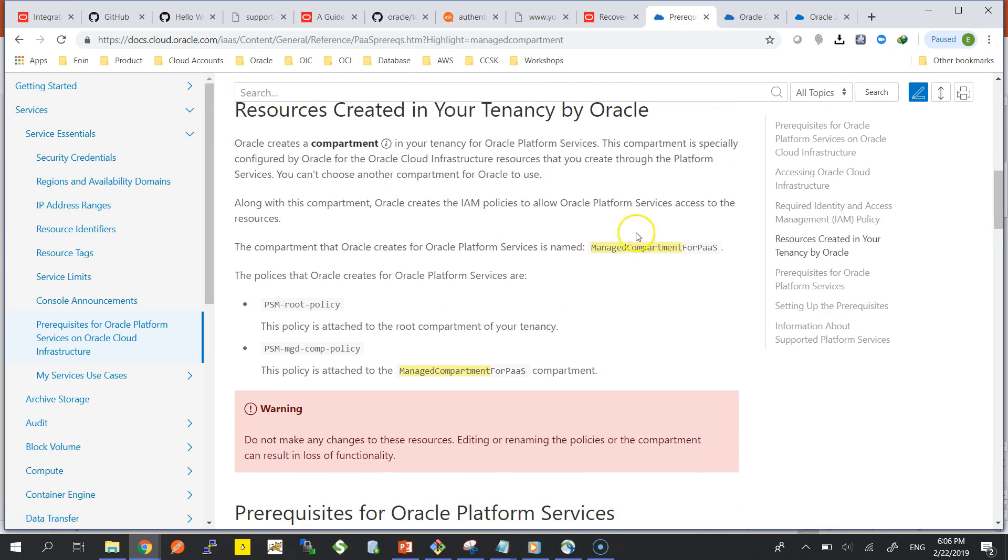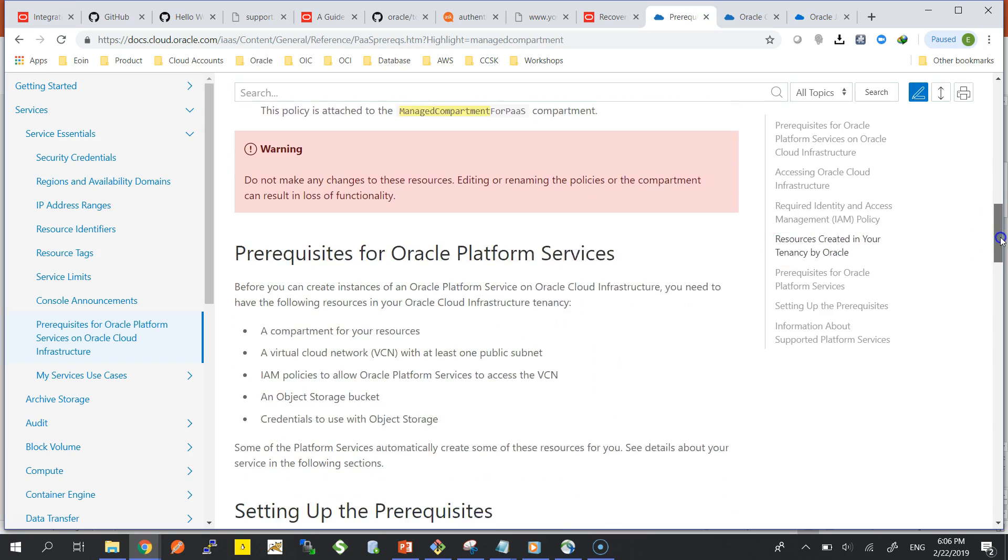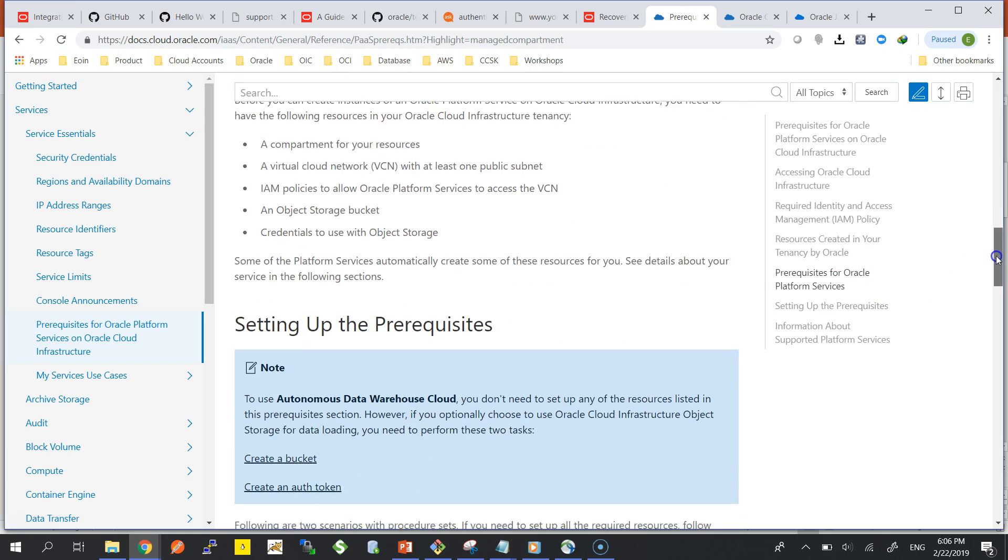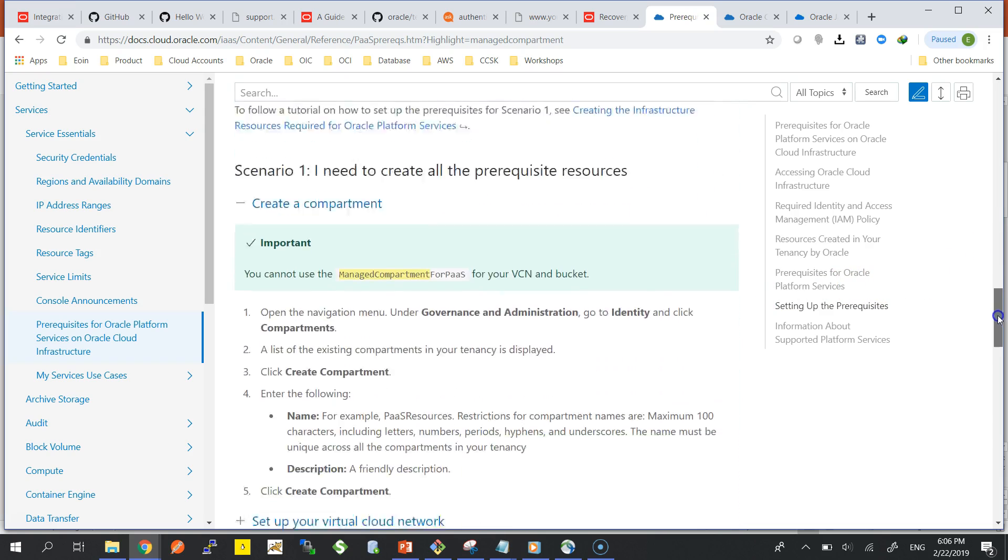If anyone has looked at my previous videos, you would have seen that Oracle Cloud Infrastructure uses compartments. There is a compartment called the Managed Compartment for PaaS, and that is a compartment where your platform services by Oracle will be provisioned. But what you have to do is update visibility and accessibility.